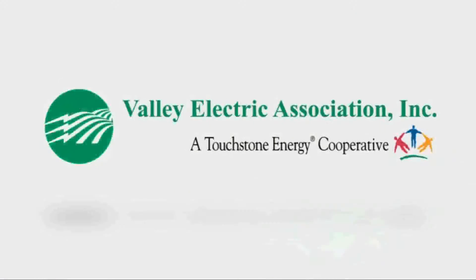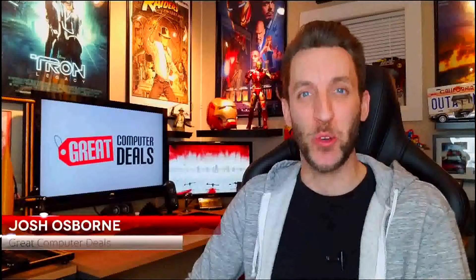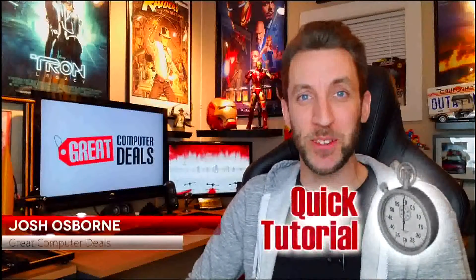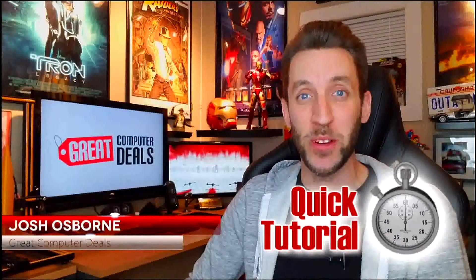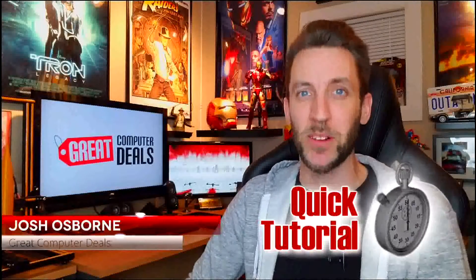Lighting up the way, Valley Electric Association. Reporting from my man cave, it's Josh from Pahrump's own Great Computer Deals, and it's time for another quick tutorial.